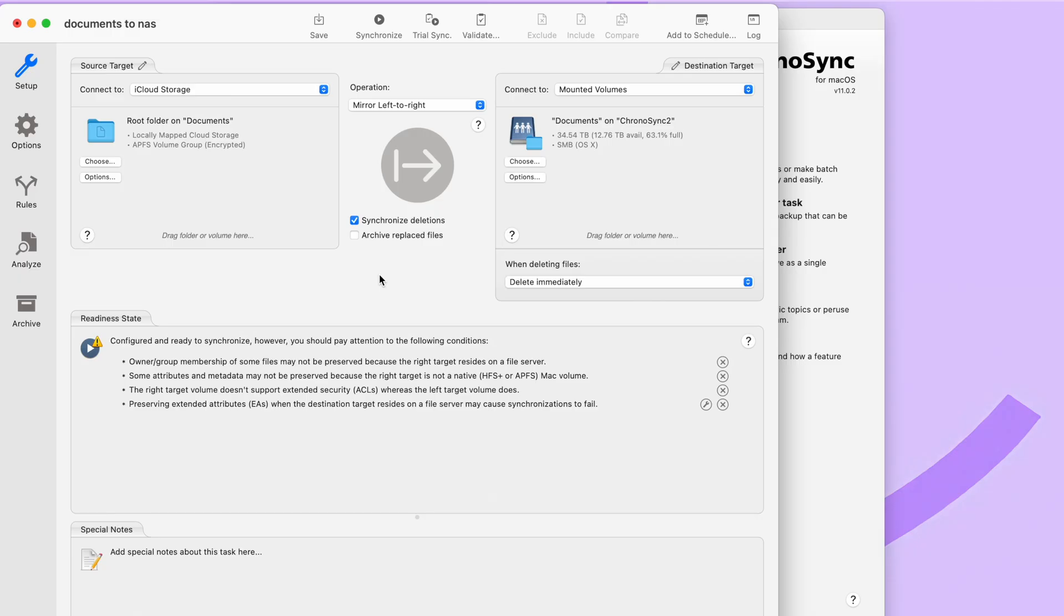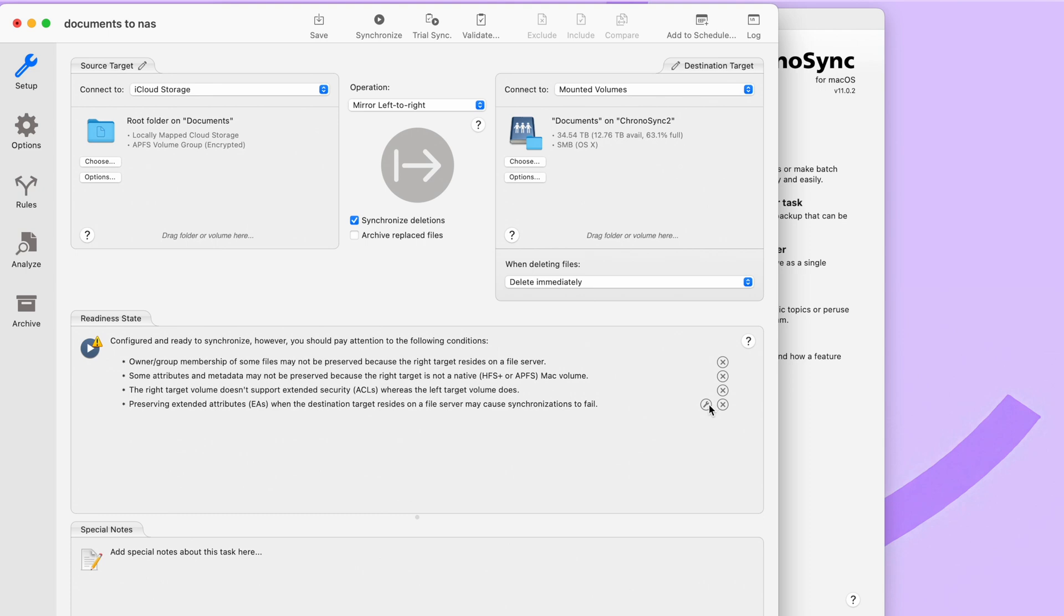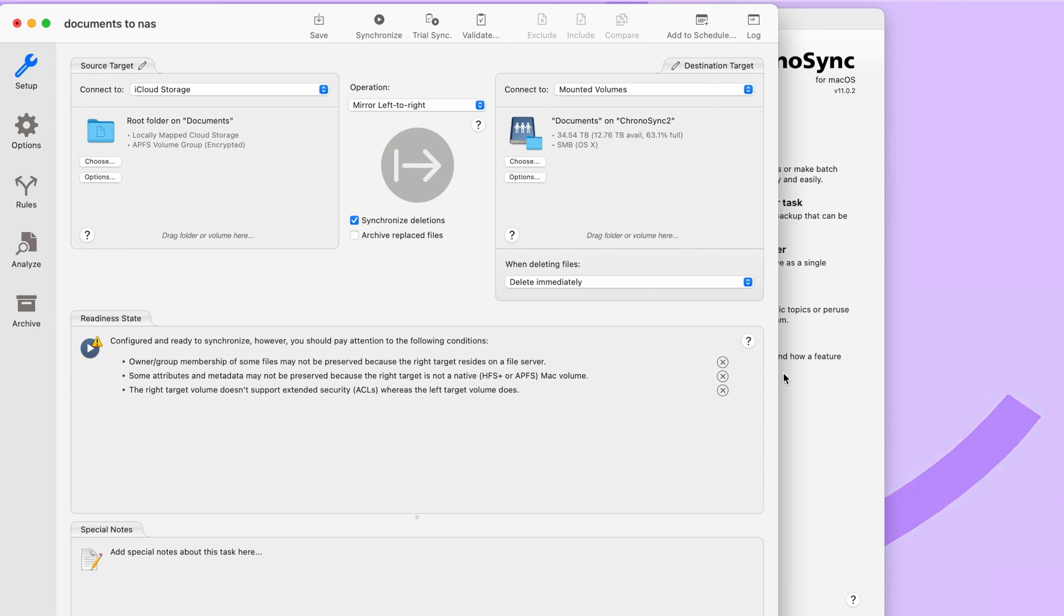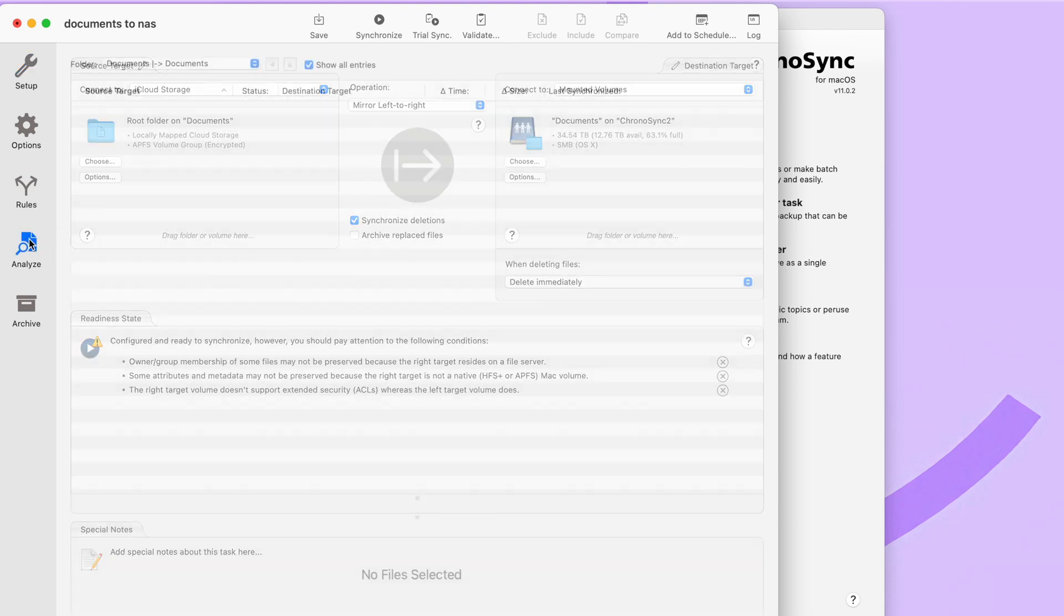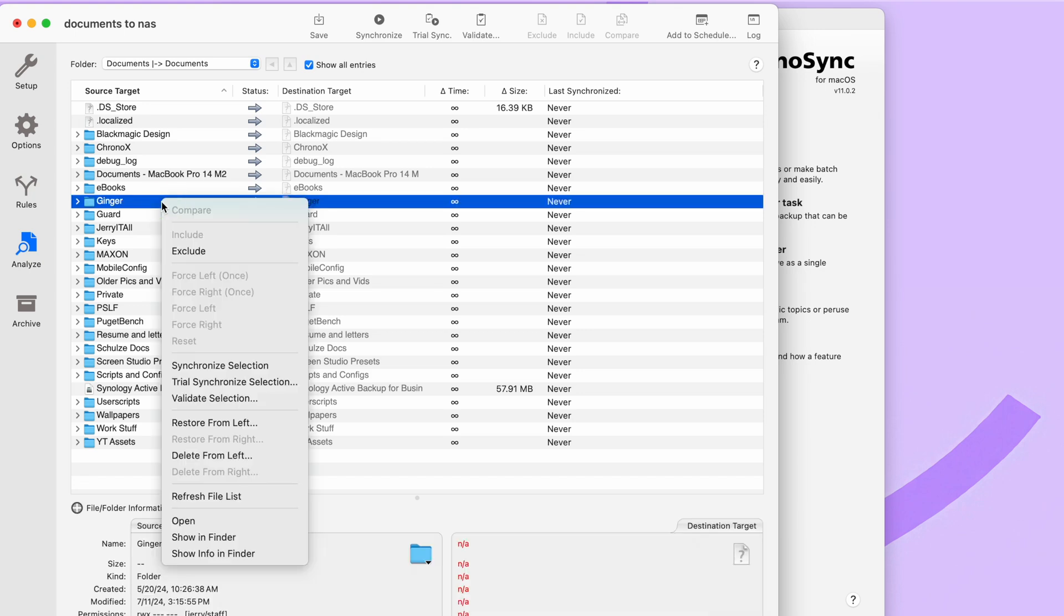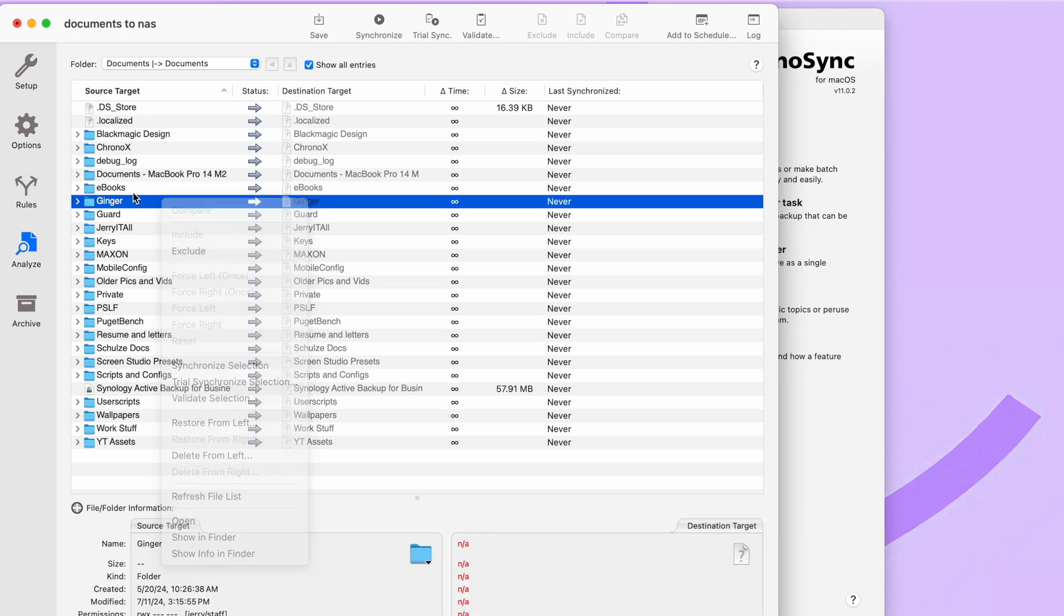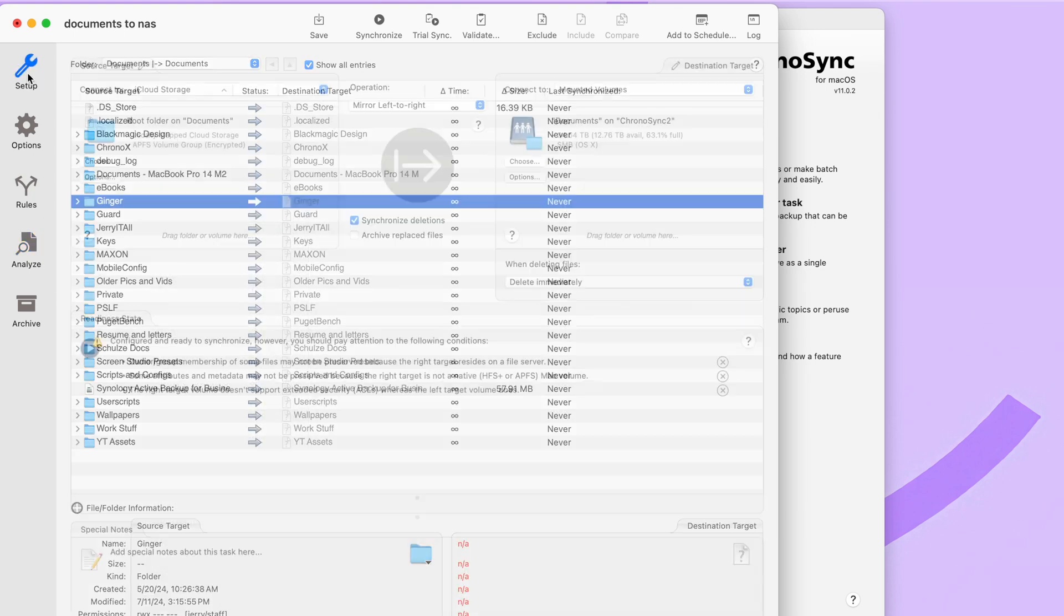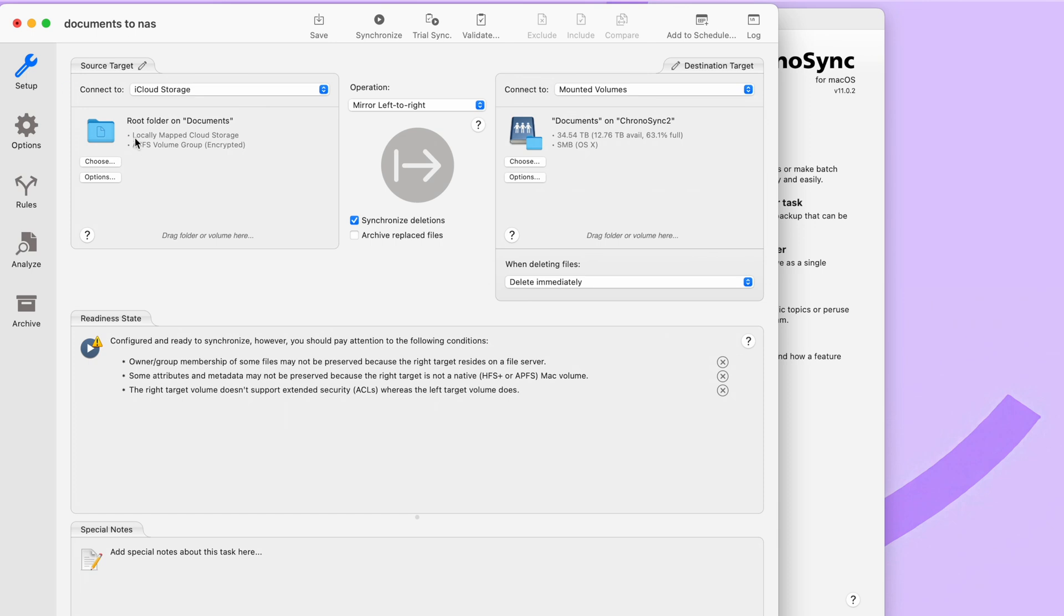From here, you are basically all set. Down at the bottom, it will give you a couple of recommendations or notices based on your source and destination. Like right now, it says preserving extended attributes when destination target resides on file server might cause synchronizations to fail. It actually gives you an option to just click here and fix the setting. So we'll just go ahead and select it. And then you can also go down here to analyze, and you can look at all the files and folders that are going to be copied over, and you have the option to actually exclude them. But for now, we're just going to leave everything set, go back up to setup.